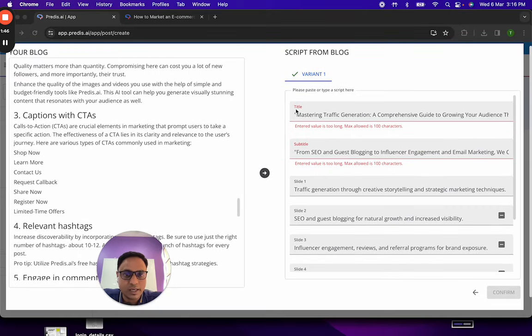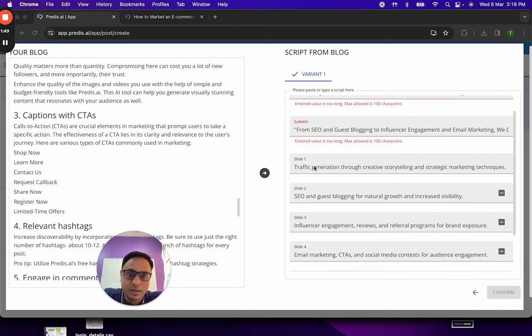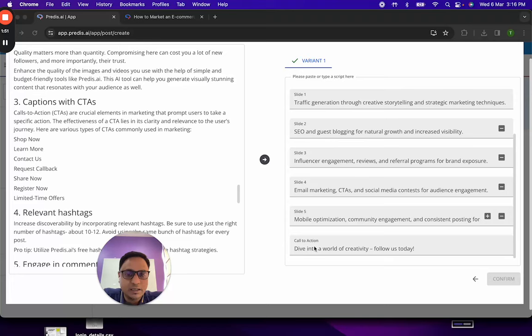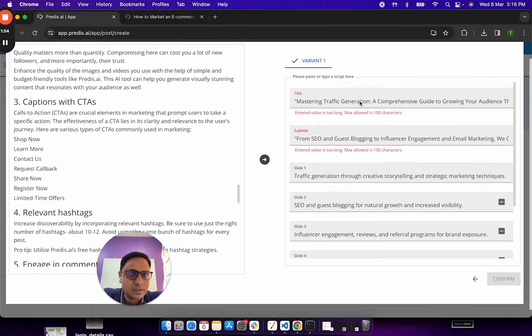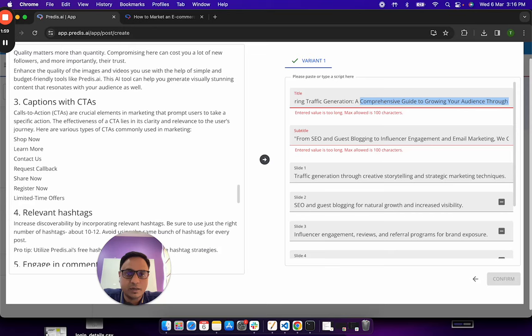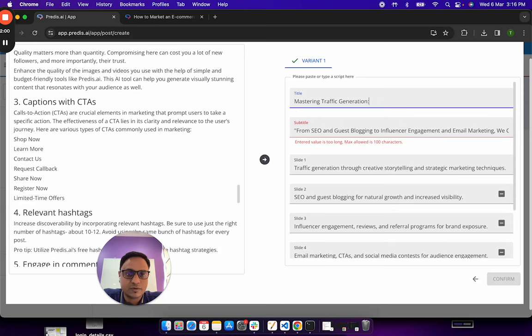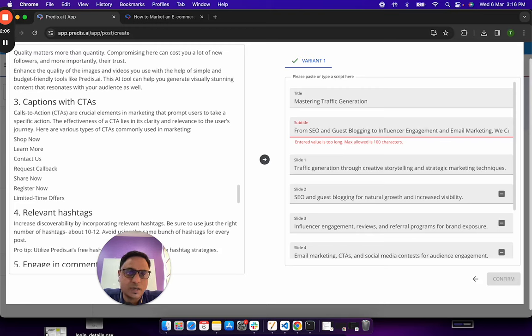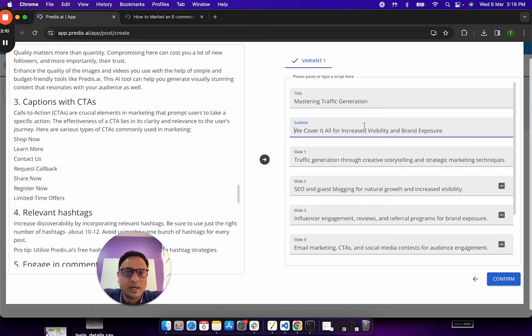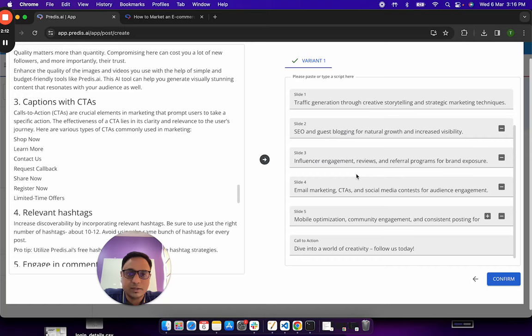Now what the AI has done is it has tried to generate a title, a subtitle, a couple of slides and then a final call to action. Now there are some errors what I see here. The AI has basically made of slightly longer text than what is expected right now. These are some things we are trying to improve on. So I will just edit and make this shorter and this is it.